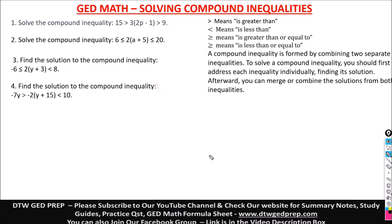Now let's get on to the video. I advise that before you watch this video, kindly watch the one before this — just on solving inequalities — so you can properly understand what I've done here. Compound inequalities are formed by combining two separate inequalities. To solve a compound inequality, you should first address each inequality individually, find the solutions, then merge the solutions at the end.